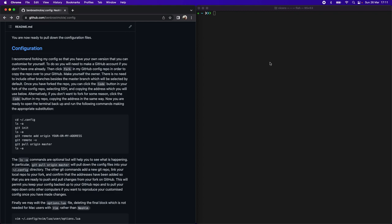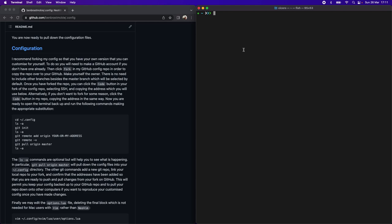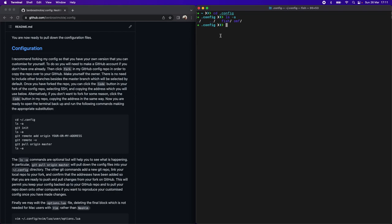Returning to this section, we're now ready to begin pulling down the files. Let's first go into the config folder and list out what we have in there. Right now we just have fish and ohmyfish, and you can see that git is not tracking this config folder because we don't have a .git folder.